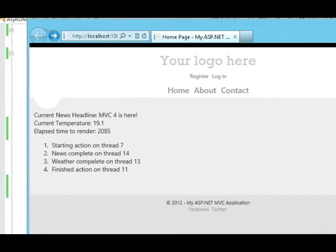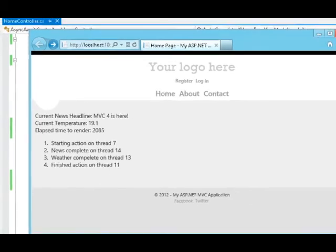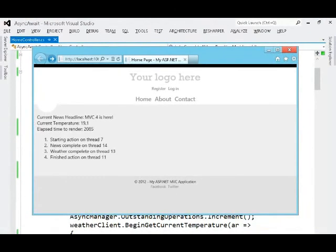So the elapsed time to render was just over 2,000 milliseconds. And we can see at least four different threads were involved. Thread seven started the action. Thread 11 called into index complete. We had threads 14 and 13 finishing up work from our web service calls.